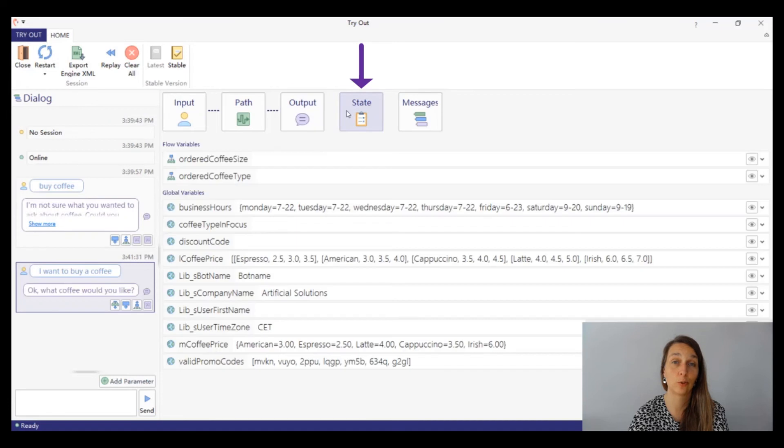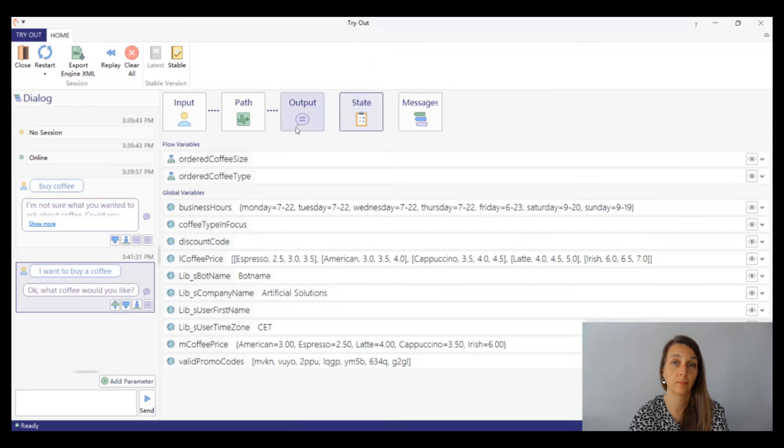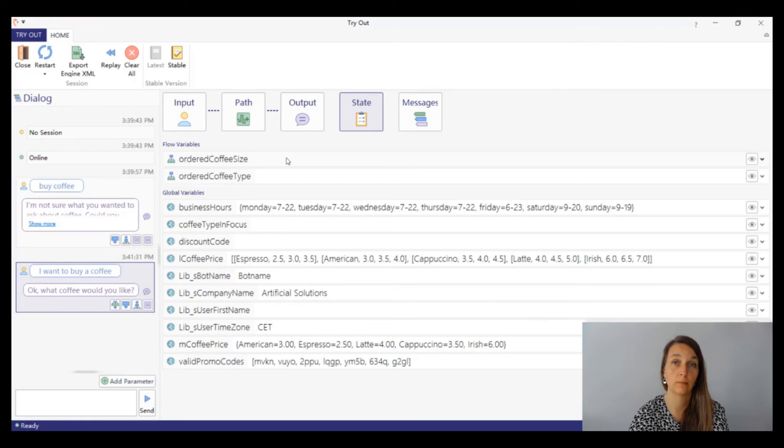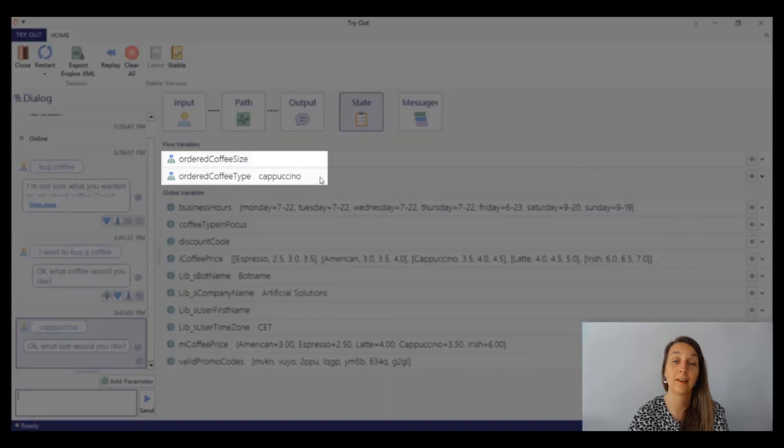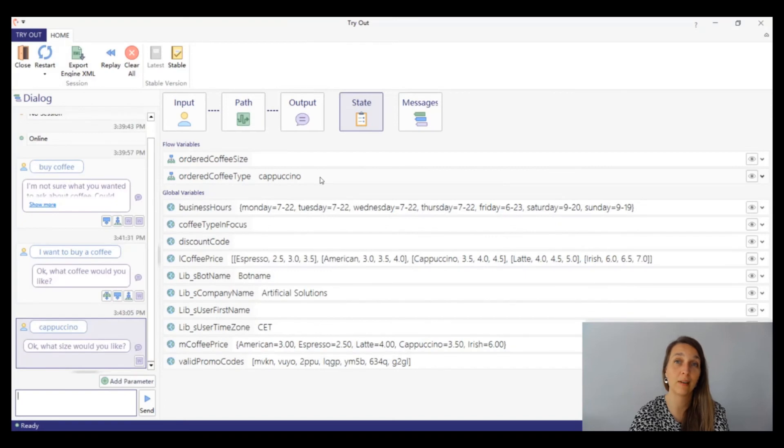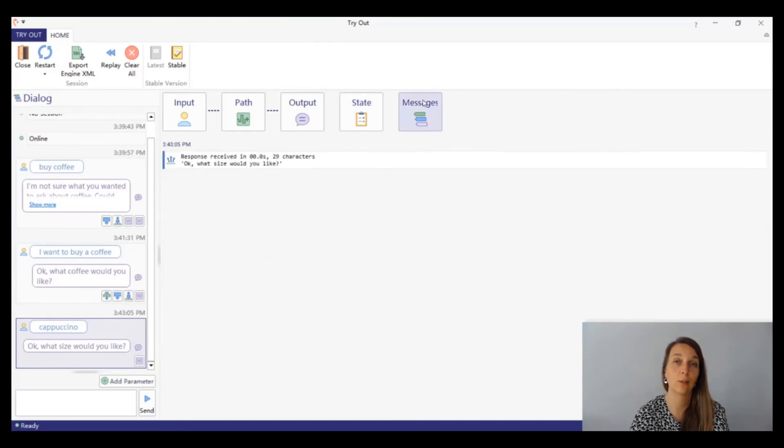The state panel shows us the value of all flow variable and global variables at this point of the conversation. We can see that the variable coffee size does not have a value. Let's try to say cappuccino to see if it can get one. Great! Now the variable ordered coffee type has the value cappuccino. Now let's have a look at the last panel, messages.